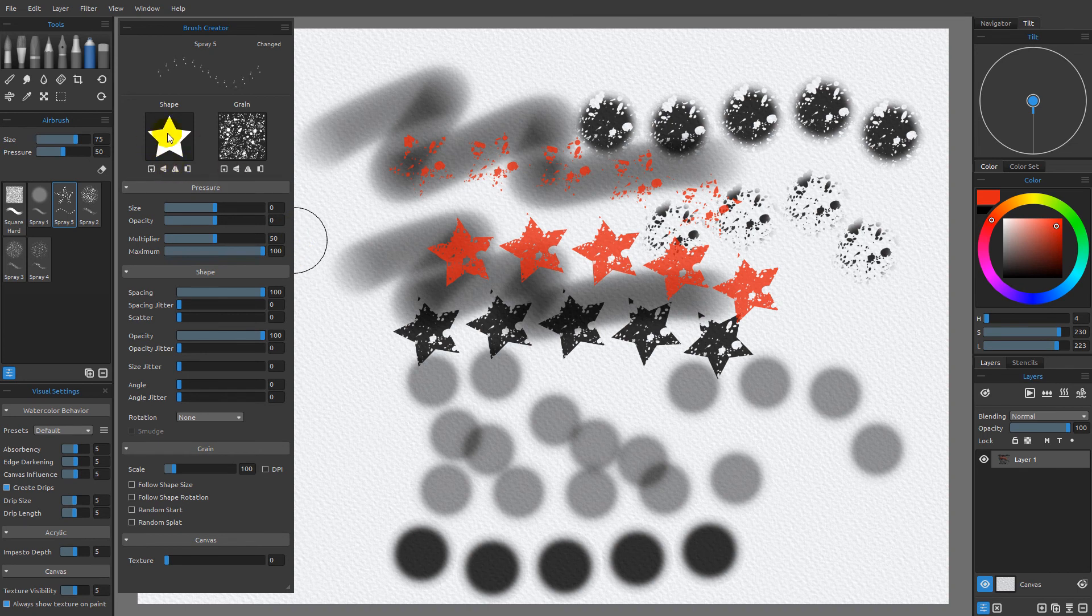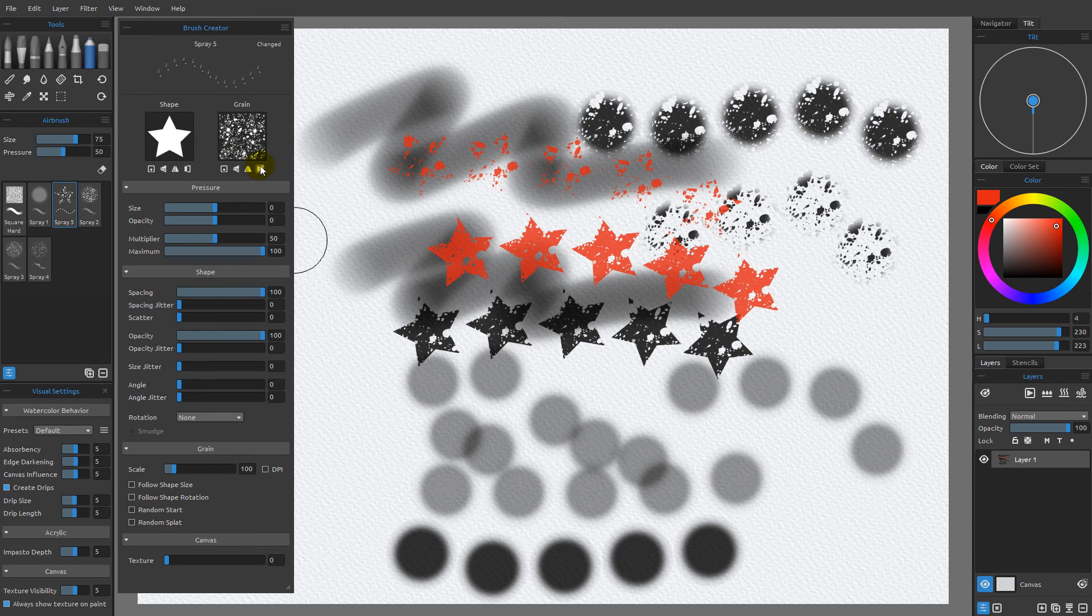We can load any number of shapes and grains and we can flip them horizontal, vertical, or invert them until we get exactly the combination that we want.